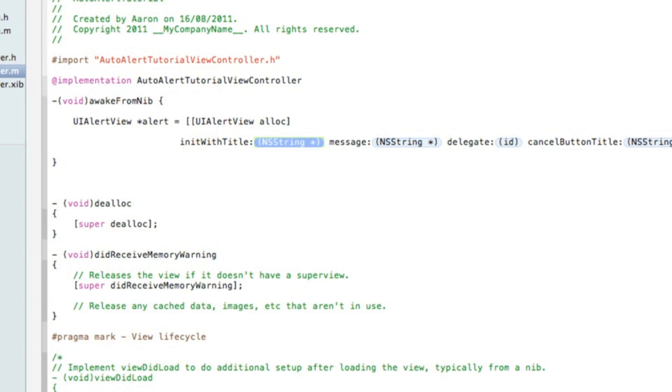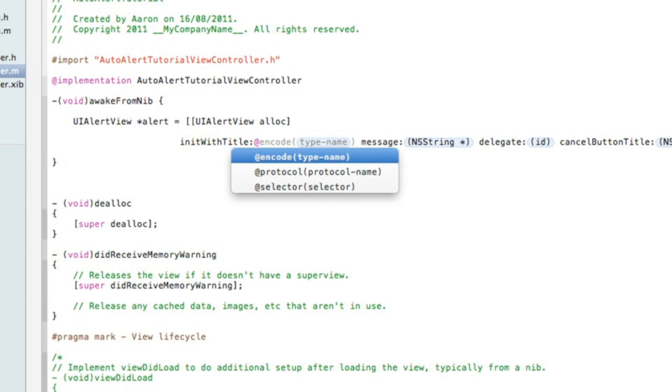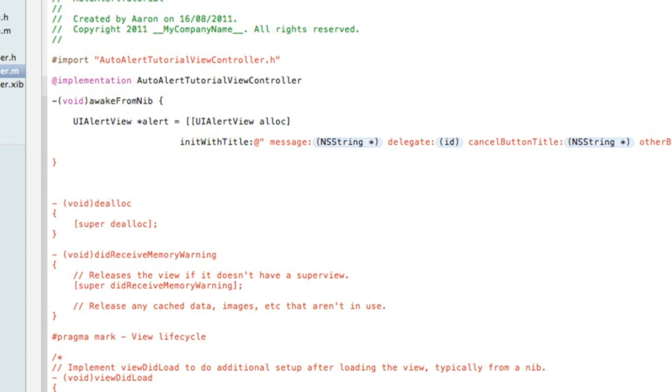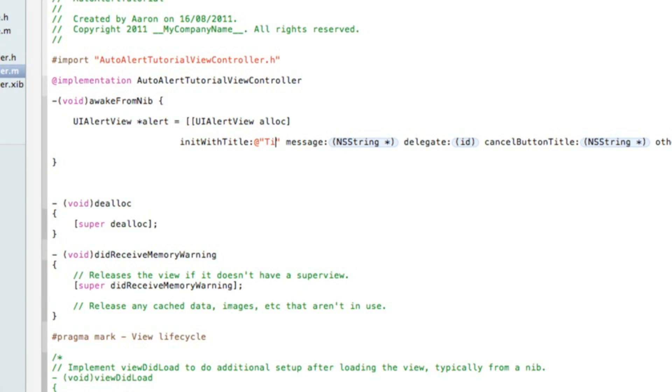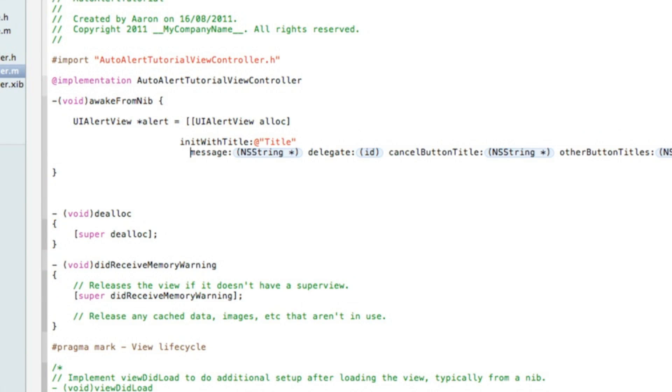We need to type in initWithTitle and this will bring up all the functions for our alert. In the title here will be the name of the title on our alert, so simply do at symbol quotation mark quotation mark and here type in title.